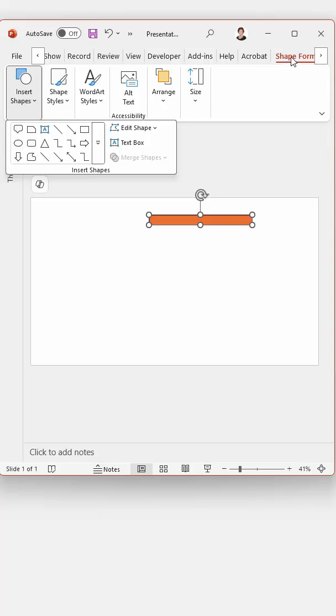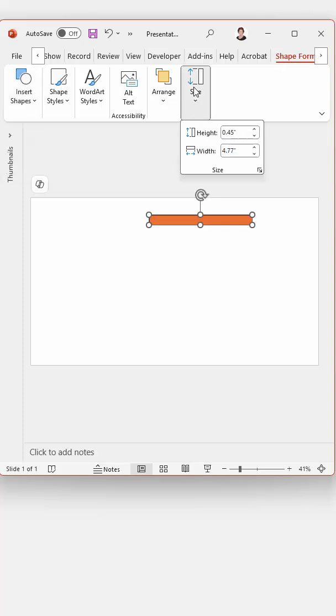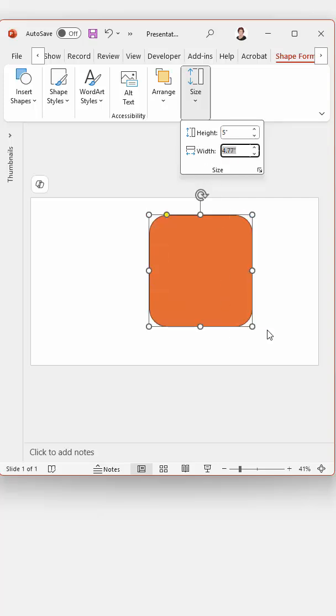But from the same Shape Format tab you can go to the Size area and increase the size. I'm going to make this 5 inches for now.